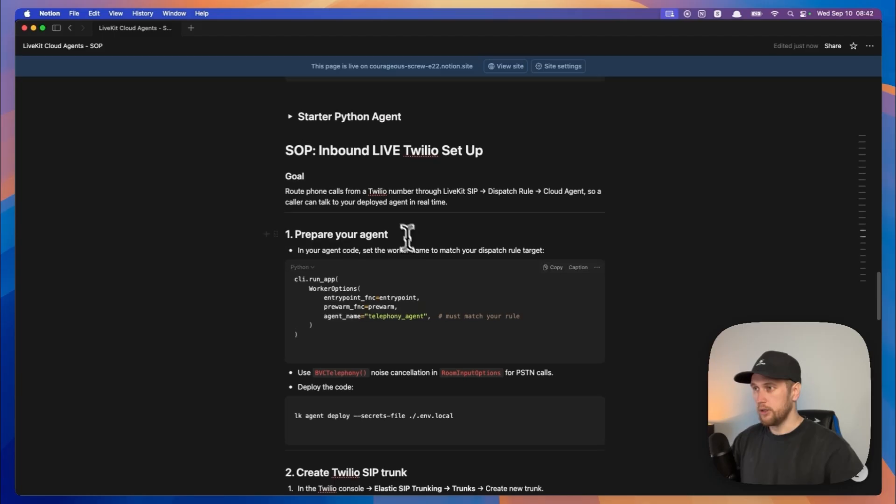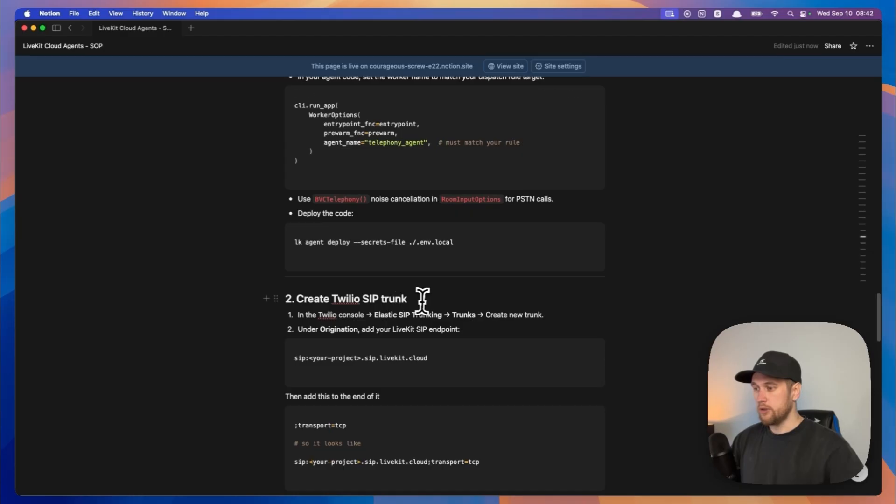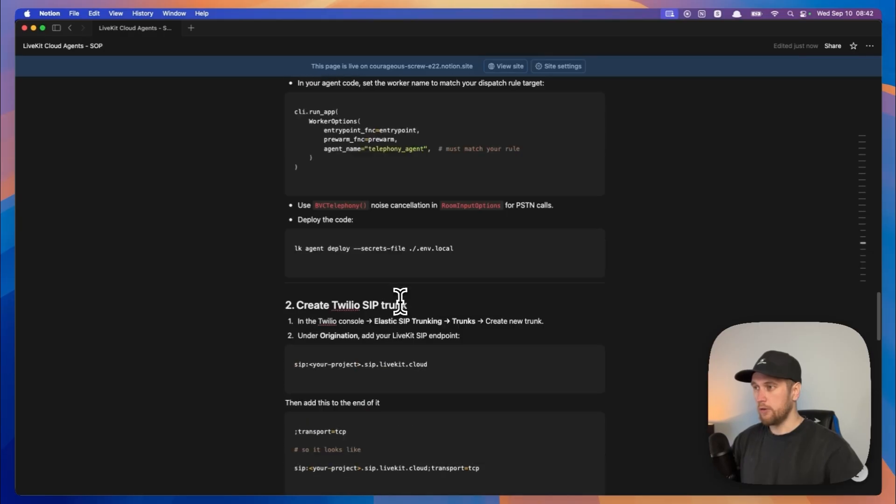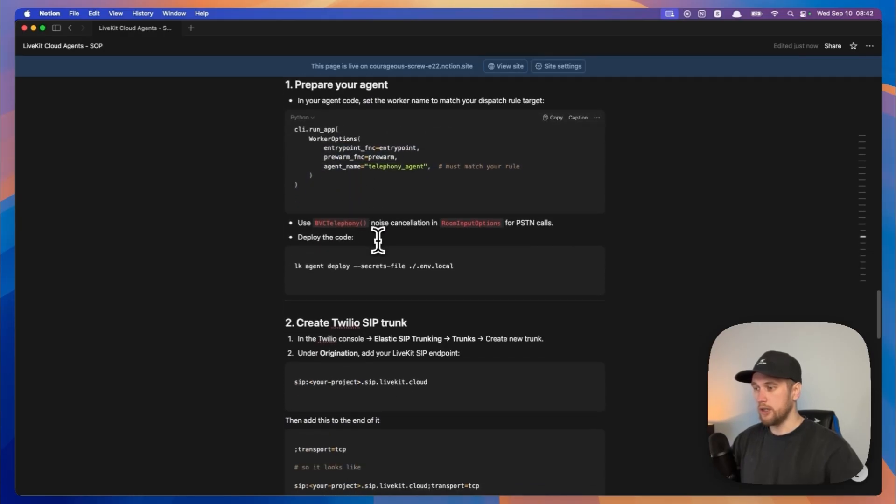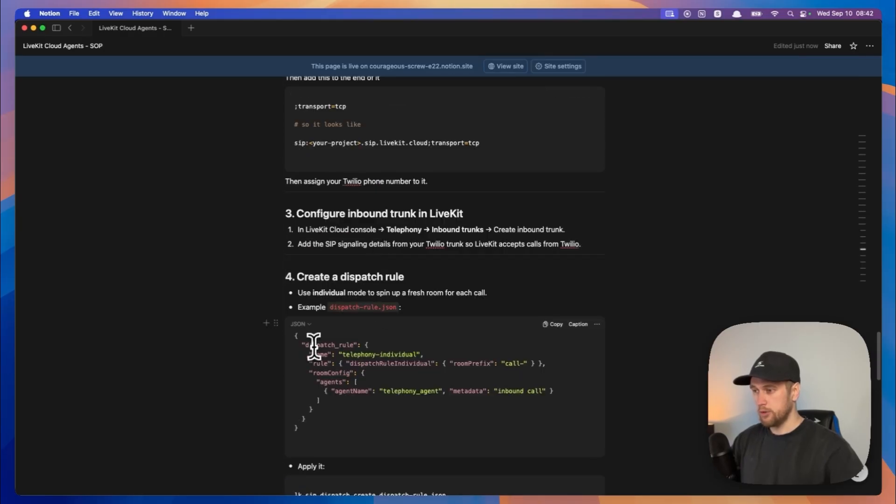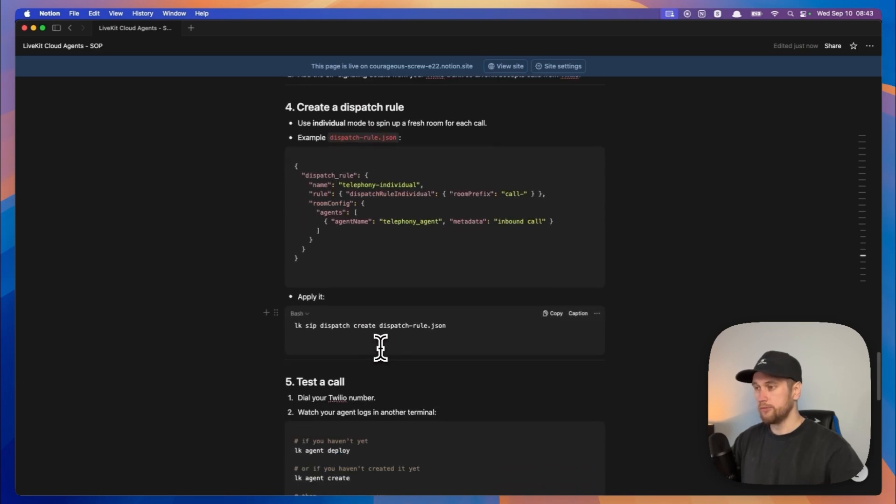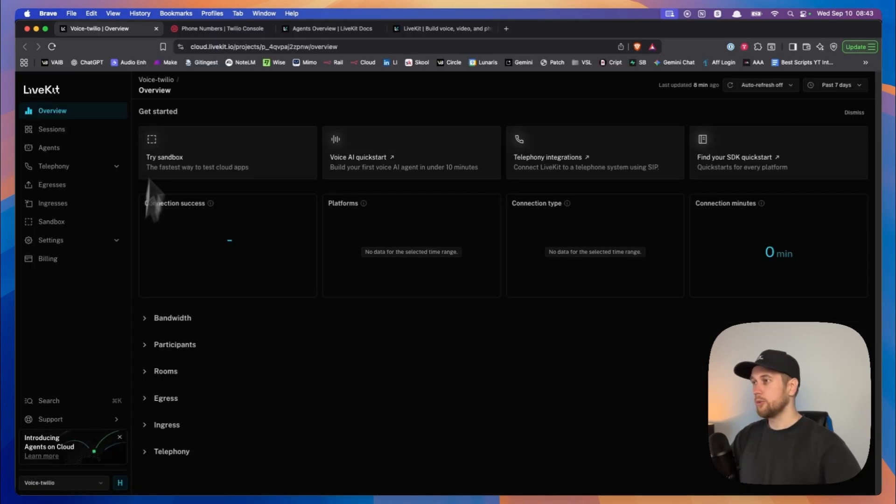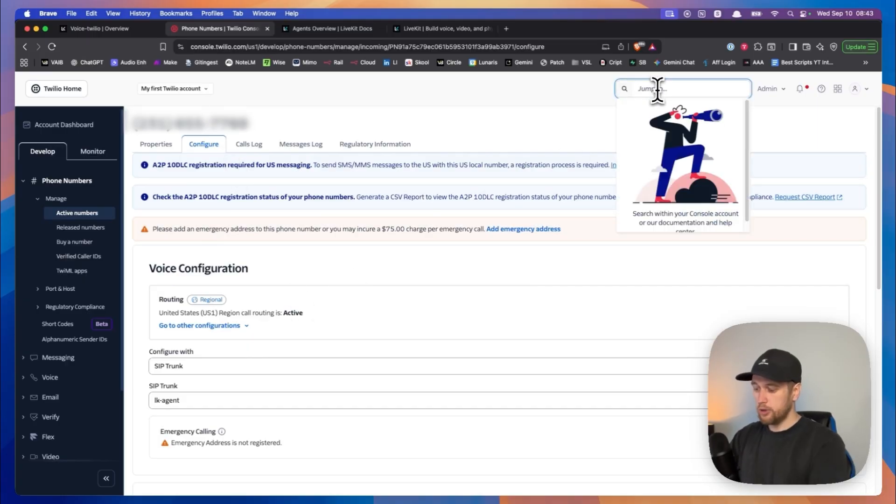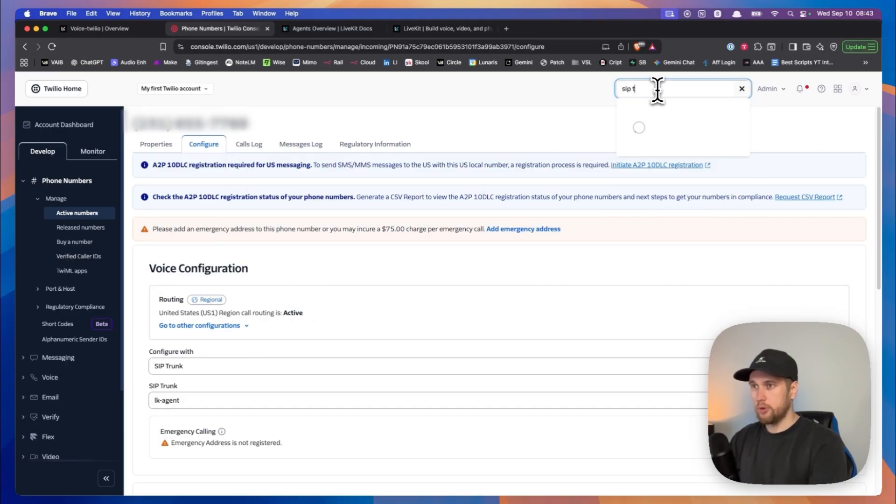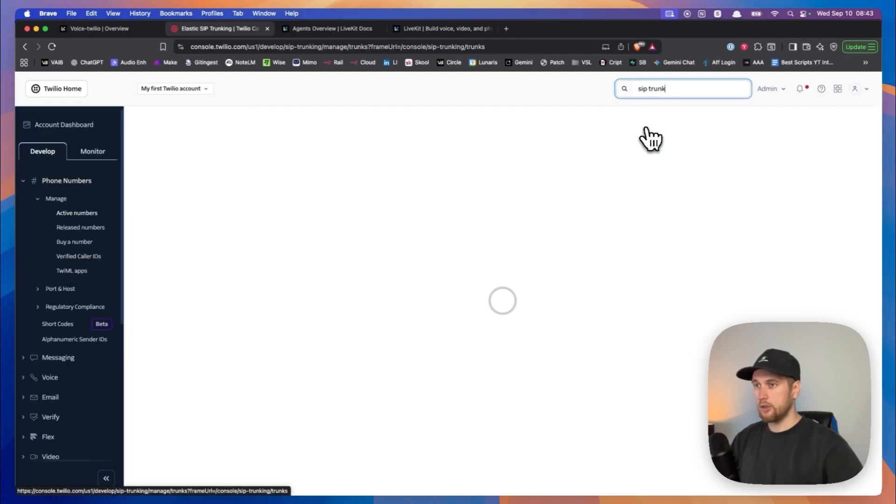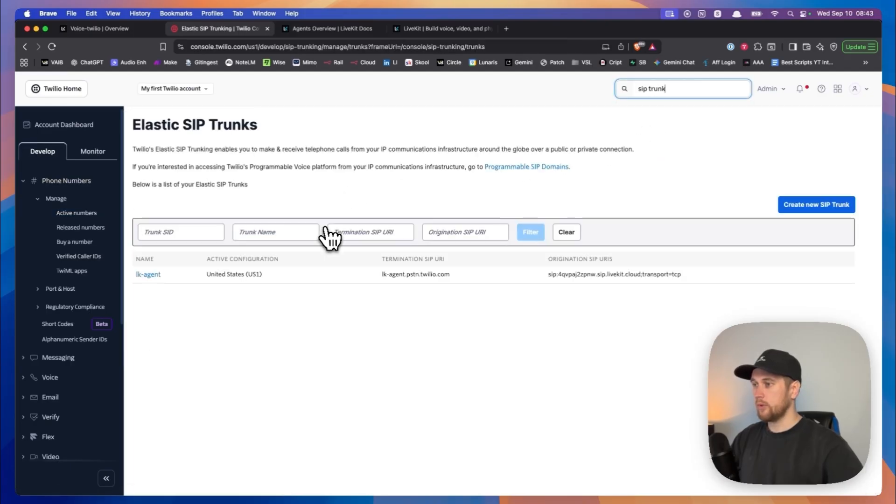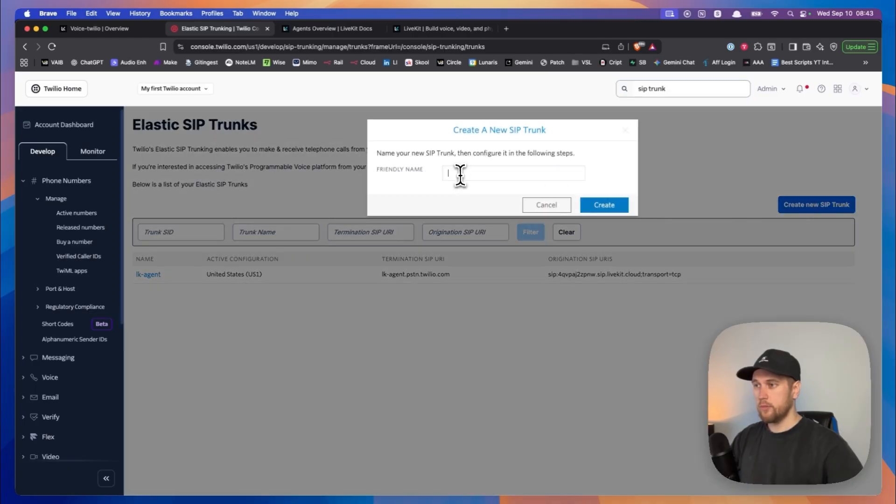However now we are going to do the Livekit Twilio setup. Right now I'm actually going to do some of these things not following exactly what's in here, so I won't be doing this stuff for example using a command line, I do it using the UI. So what we're going to do is we're going to jump into Twilio, and in Twilio we'll type in SIP trunk, go to Elastic SIP trunk. Type in create new SIP trunk, give it a name, so I'm going to call it YouTube test.